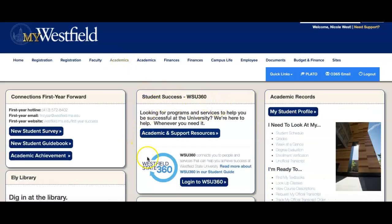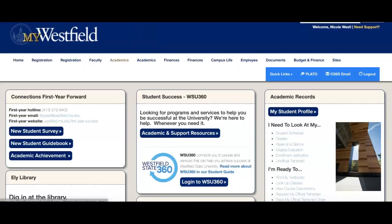There in the middle of the screen, you're going to see a box labeled Student Success WSU 360, and you're going to hit Login to WSU 360.